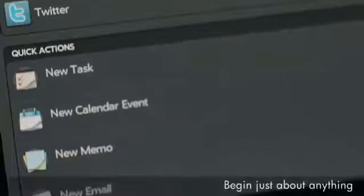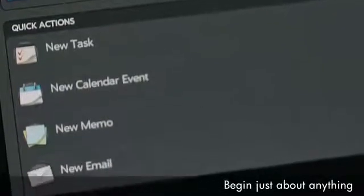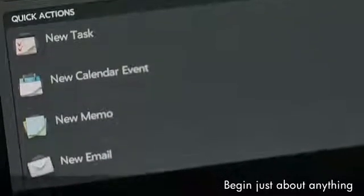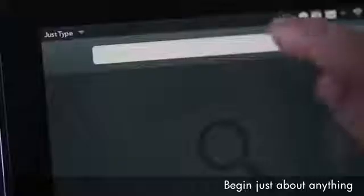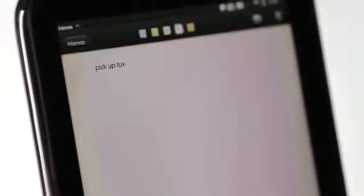Quick actions let you access an application without having to launch it. For example, you can take a quick note to self and add it to your task list — all from JustType.